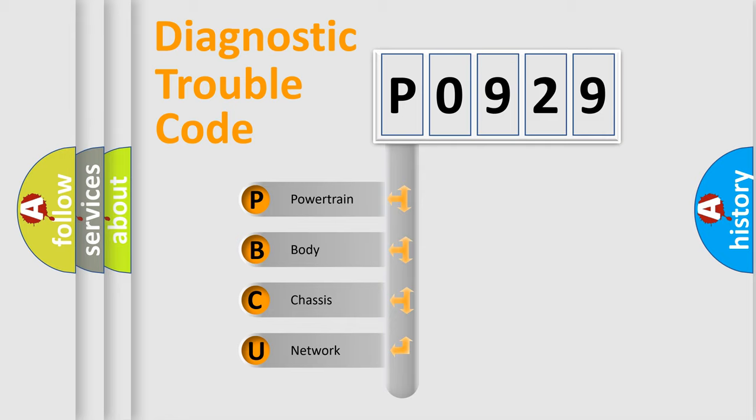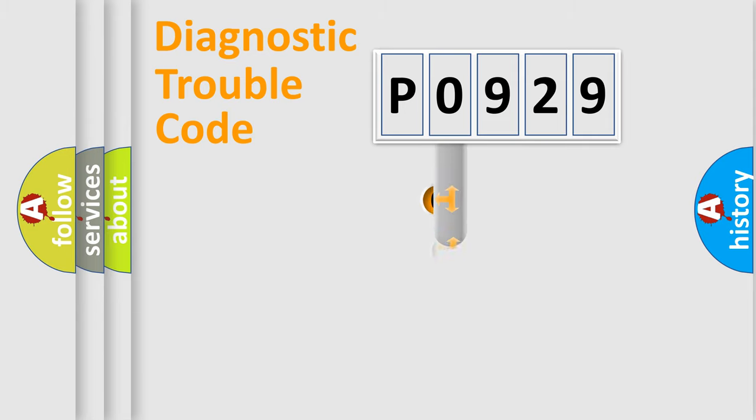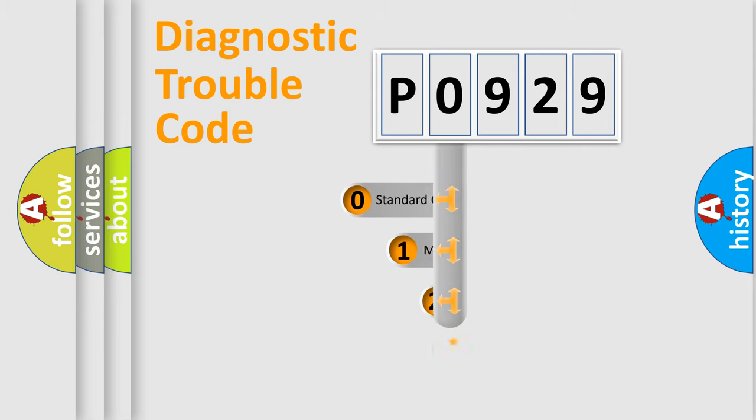We divide the electric system of automobile into four basic units: Powertrain, Body, Chassis, and Network. This distribution is defined in the first character code.